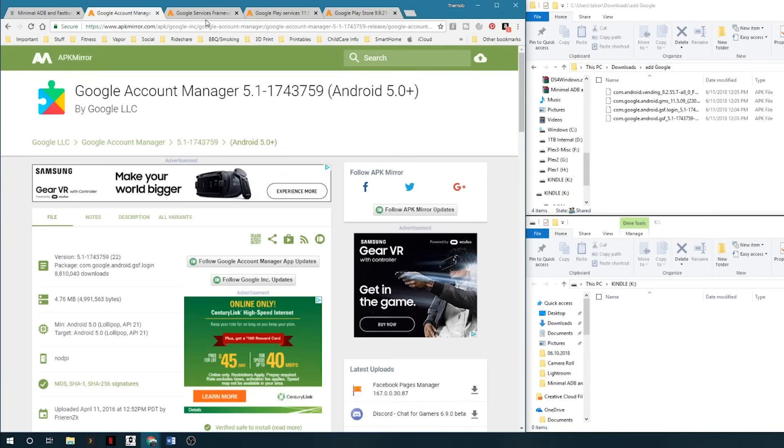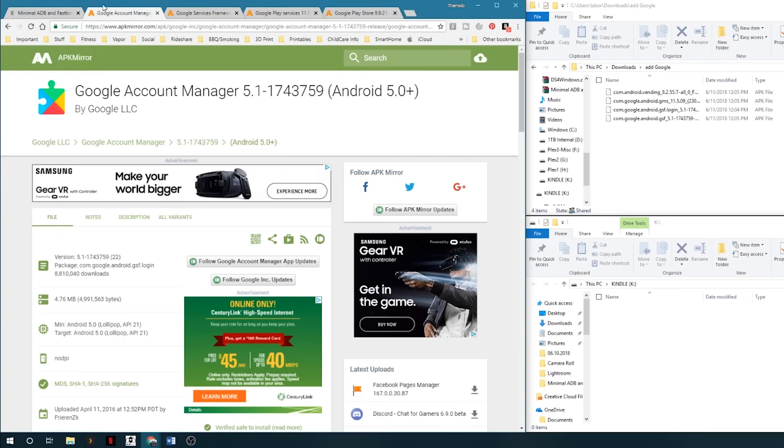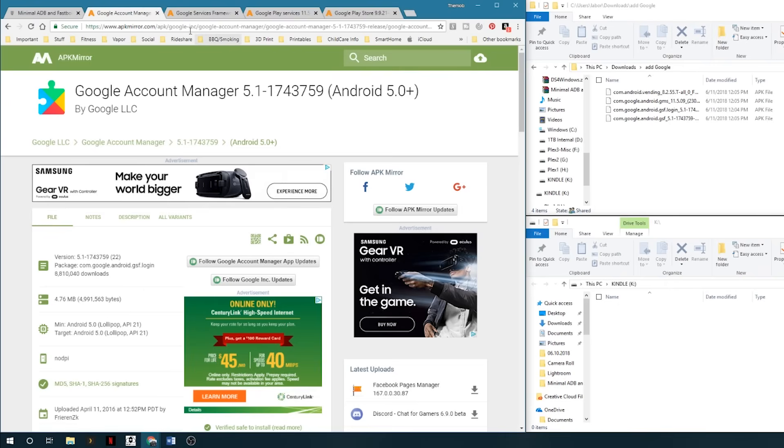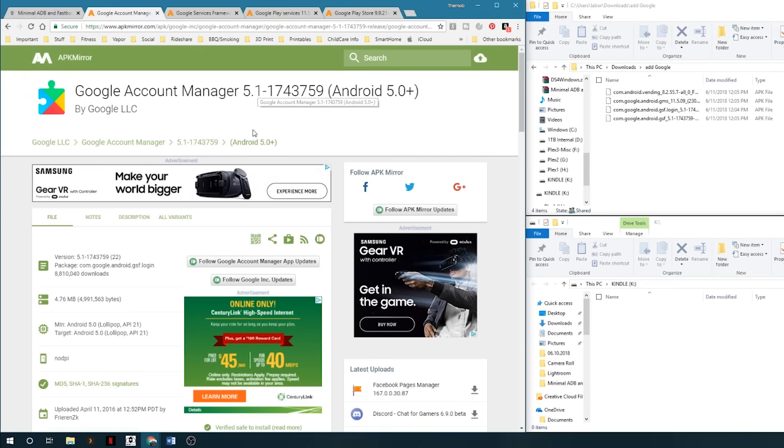Before you get started on the Kindle, we're going to come here to the computer. I highly recommend you get a micro SD card. These things don't have very much memory and if you're going to download anything, get a micro SD card. It will make your life easier, same with getting this whole setup process done. First thing we're going to do is come over to the internet to APK Mirror, a great site for reputable downloads for APKs. They're all good and verified.